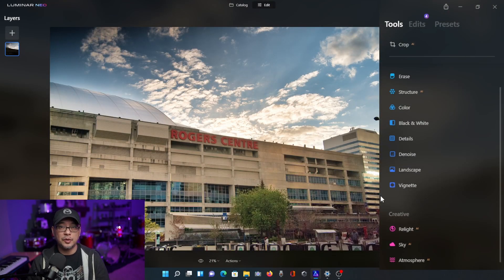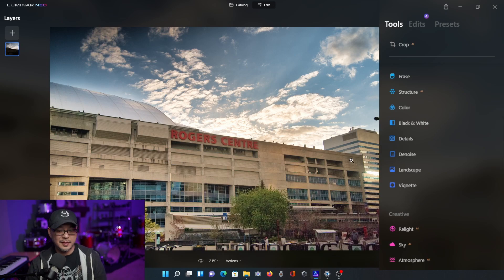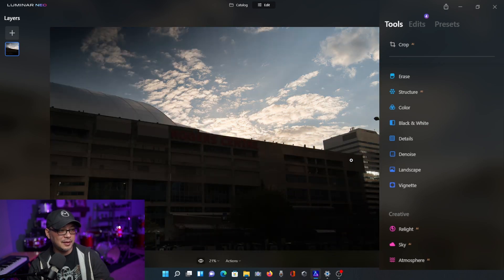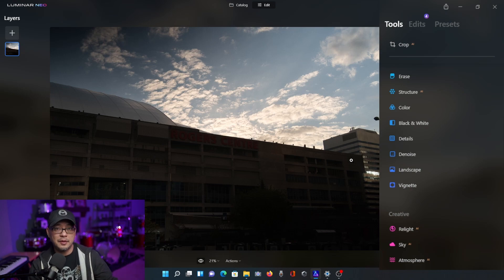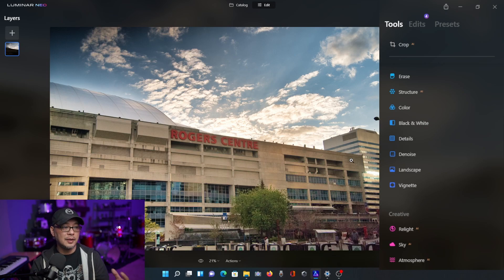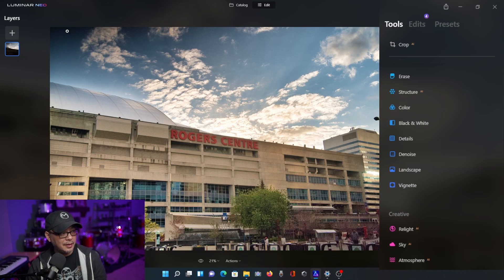Now obviously what I just showed you was only for portraits, but it can also work for landscape photography too. This example isn't the best photo in the world — I was just testing some things out when I was in downtown Toronto. If I do a before and after, you're going to see it's severely underexposed in terms of the foreground. But I was exposing for the background, intending to edit the foreground afterwards. And as you can see with the Relight AI, I've been able to recover some of that detail and it looks like a properly exposed image. I can clean up some of the dark areas here, but you get my point.